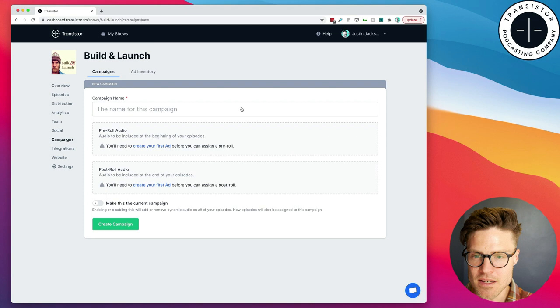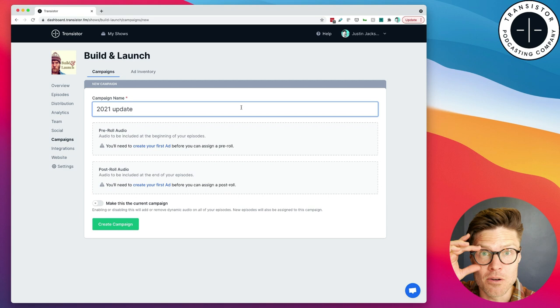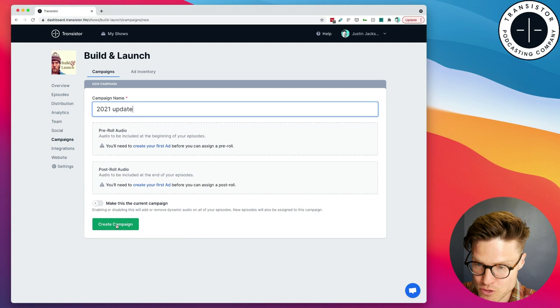So, we're going to go there, click Create First Campaign. And we're going to call this 2021 Update, because I'm updating listeners on what's happening now in my life. And I'm going to go ahead and create this campaign.